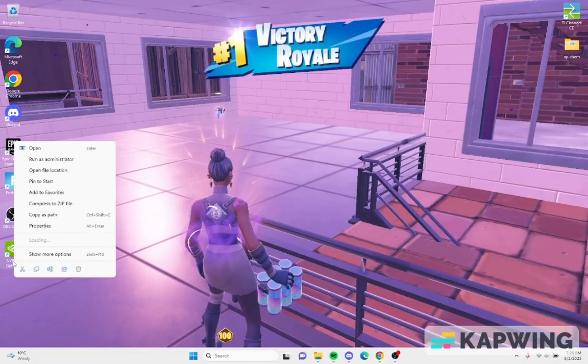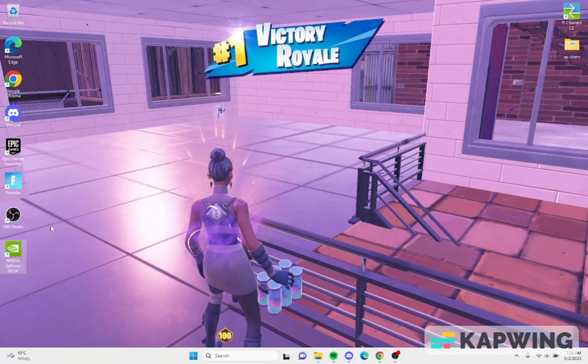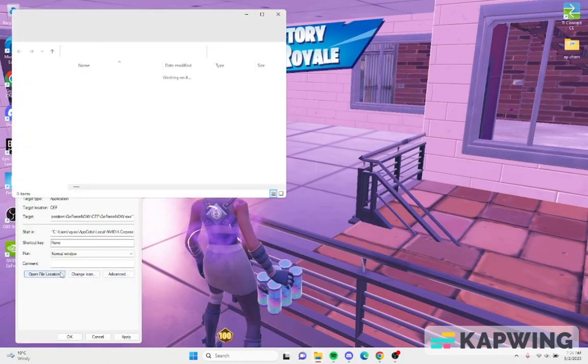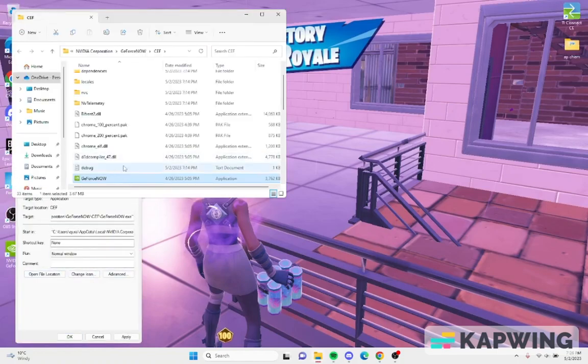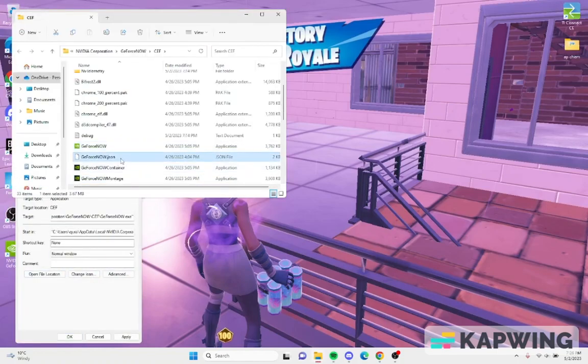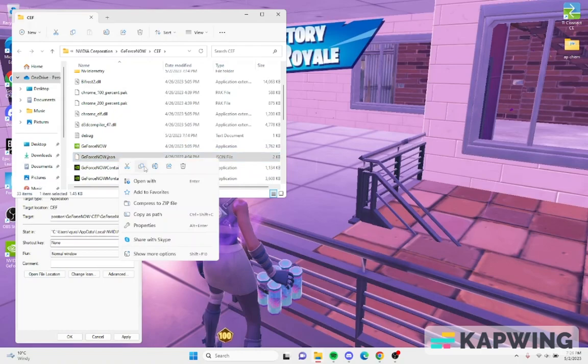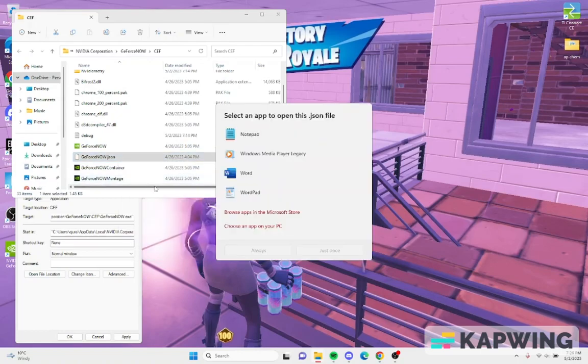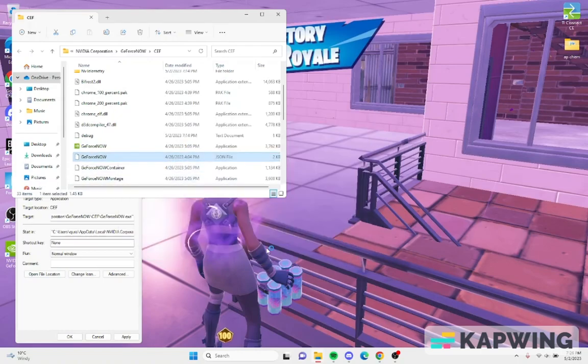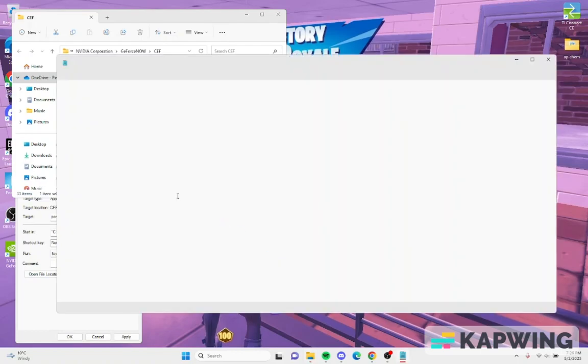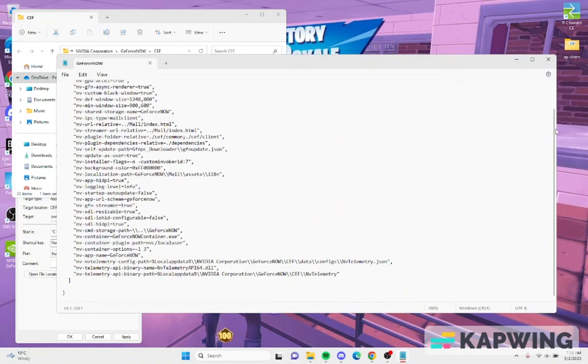You go to GeForce Now here and go to properties, and then open file location. Once you're here you see the JSON file, open with notepad.